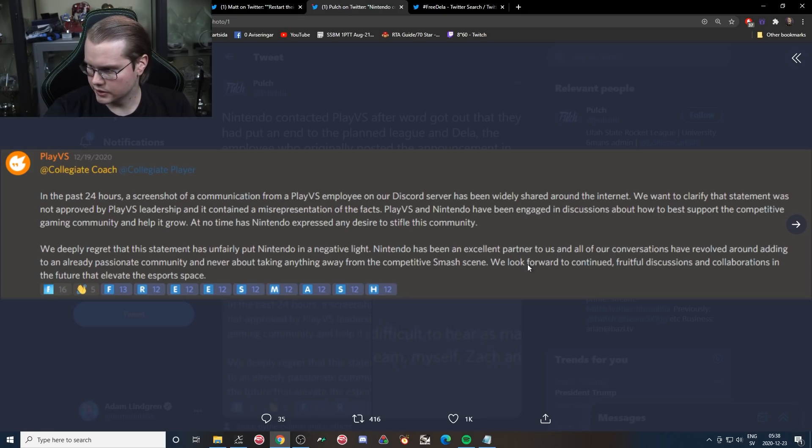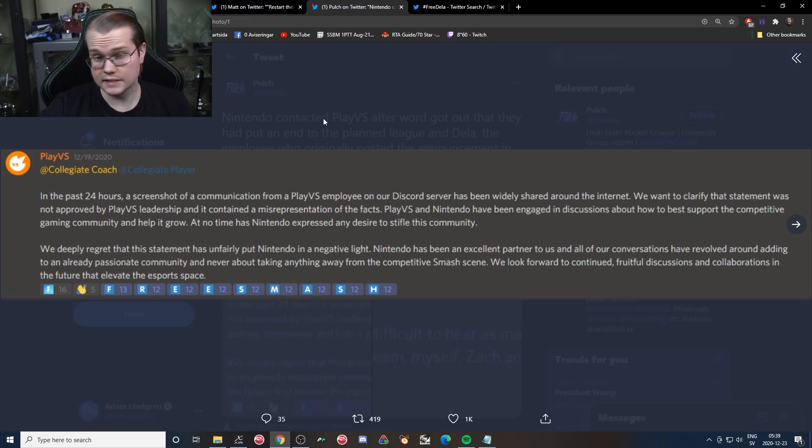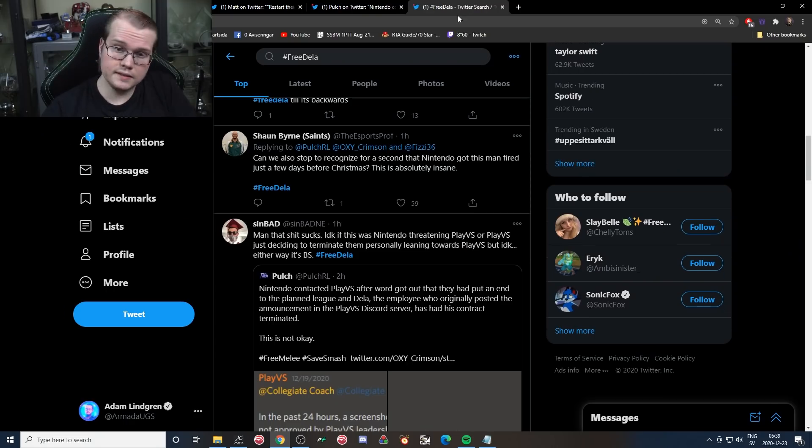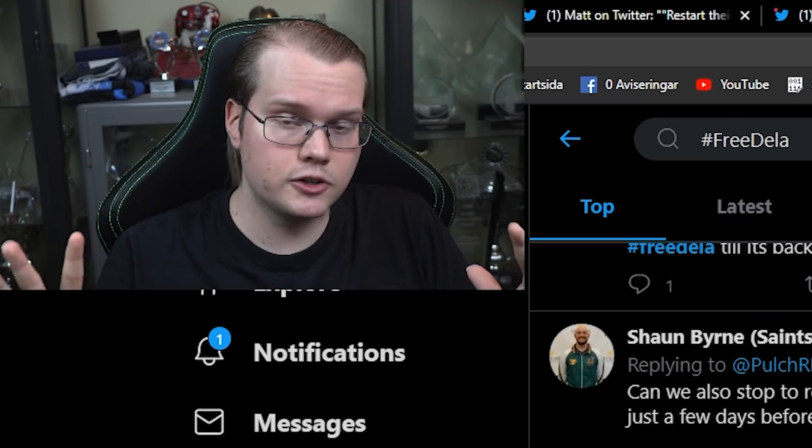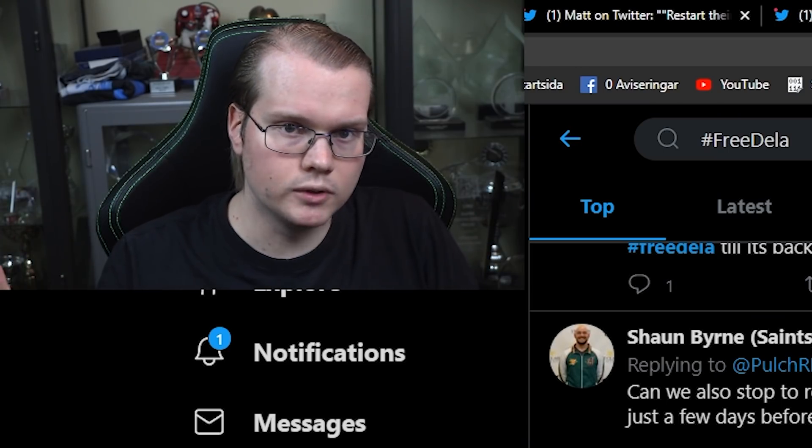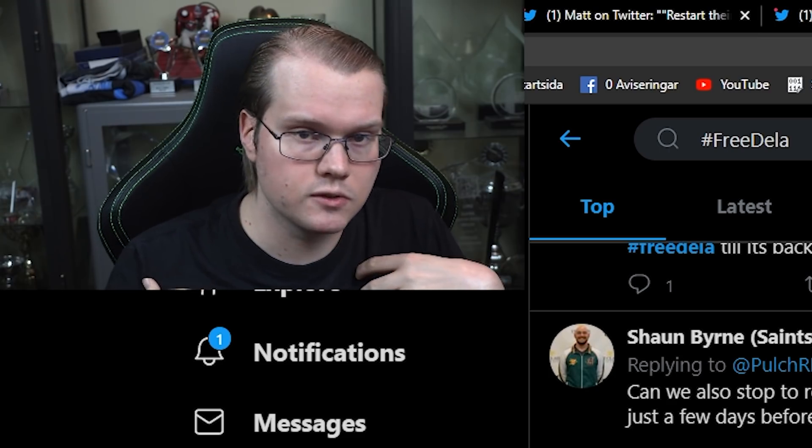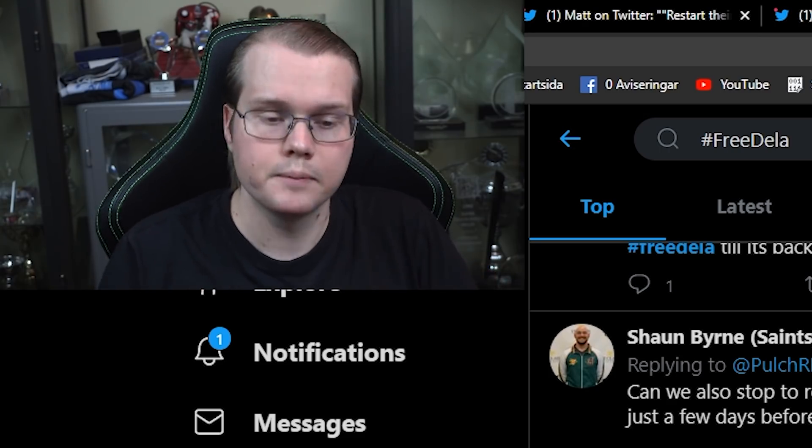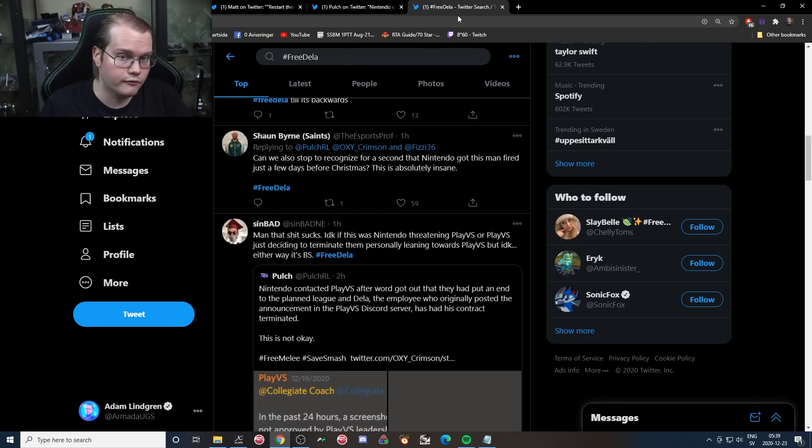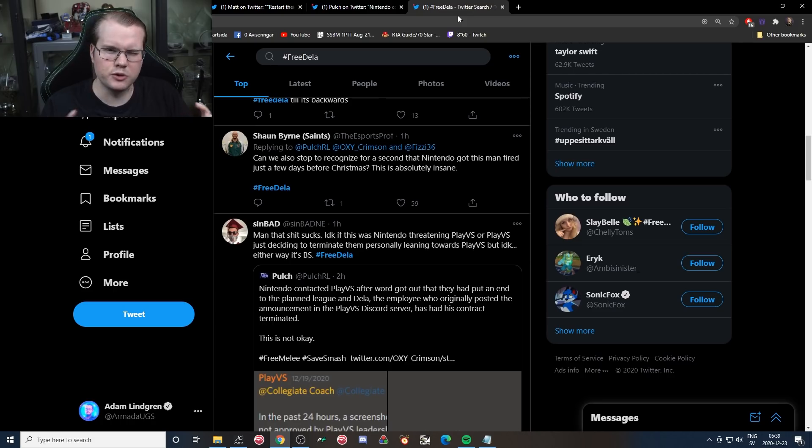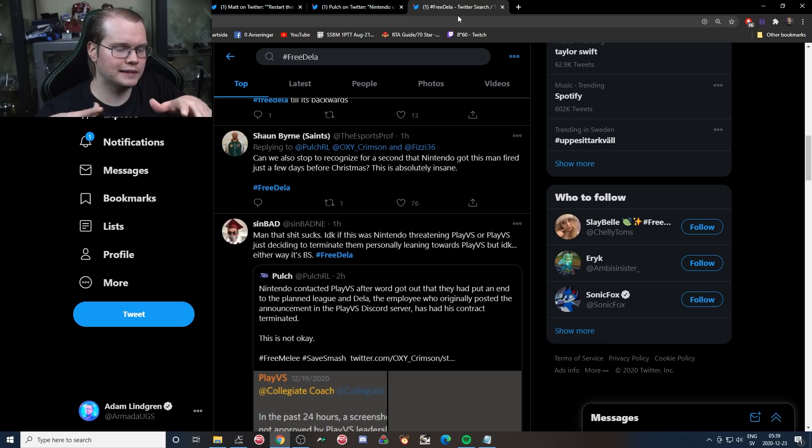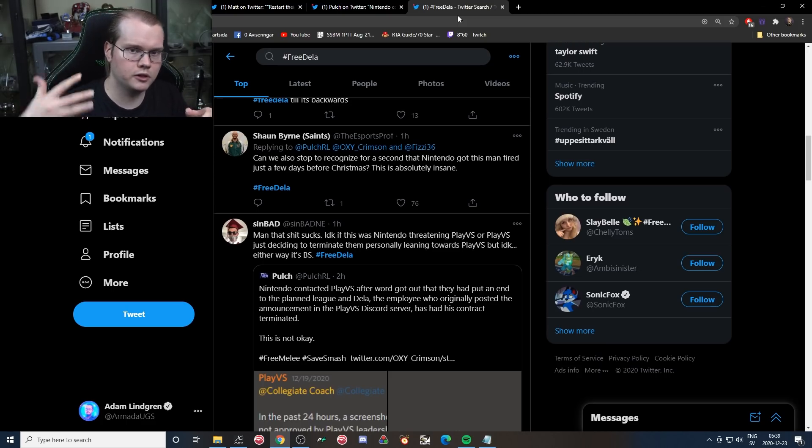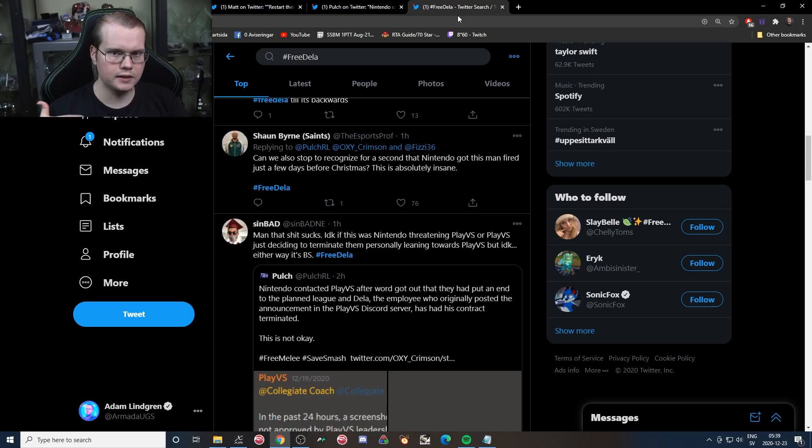They're apparently an excellent partner, we hear nothing about what they actually have done. They have no desire to stifle this community even though they have a massive track record, a massive track record literally proving the opposite. And it's apparently a misrepresentation of the facts but we don't get to hear anything more on that front either. I mean, to me it seems very clear-cut. Anyway, let's continue. We look forward to continued fruitful discussions and collaborations in the future that elevate the esports space. To me this looks like a situation where PlayVS, and as I said earlier, take this with a grain of salt, I don't have all the facts, so this is how I read into this situation, my interpretation of it.